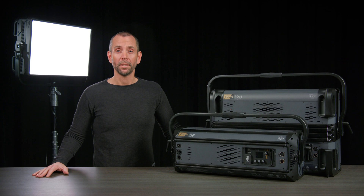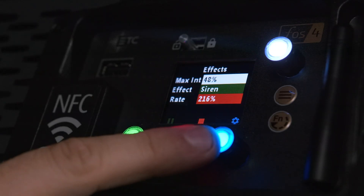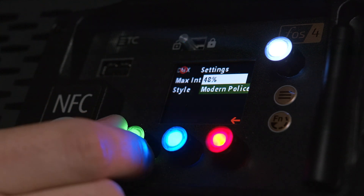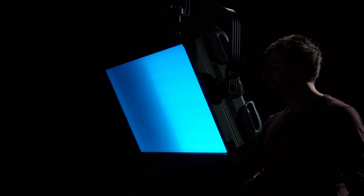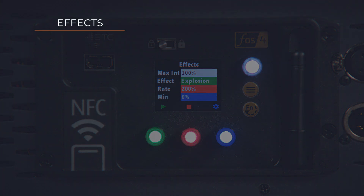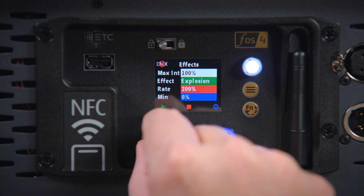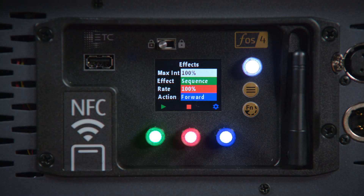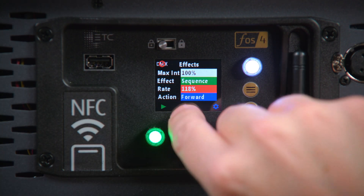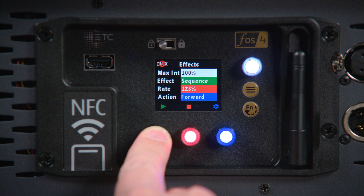Effects are an important and sometimes frustrating part of lighting design. Getting that fire flicker just right or creating realistic police lights takes valuable time that is often not available. To help, we've included a menu of effects to fill many of these needs. Simply select the effect type, adjust the settings, and press play. No console required.